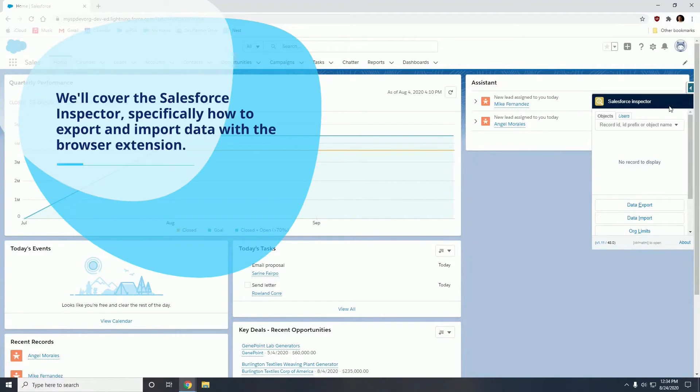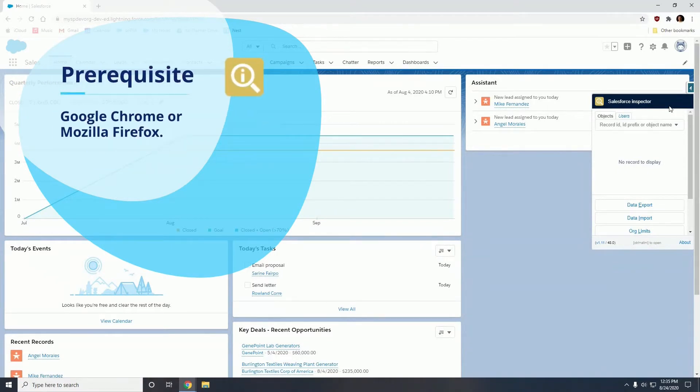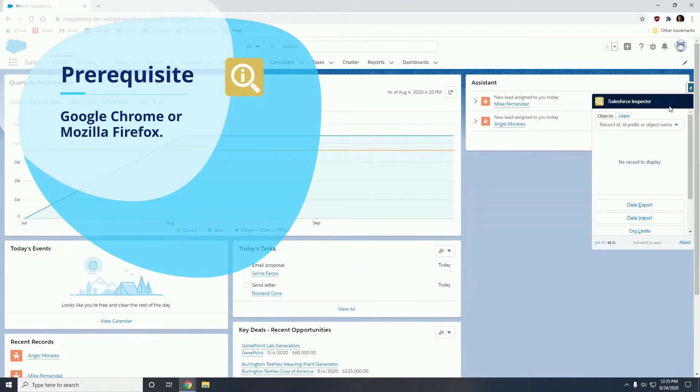Today's tutorial will cover Salesforce Inspector, specifically how to export and import data with the browser extension. In order to install this browser extension you will need either Google Chrome or Mozilla Firefox.